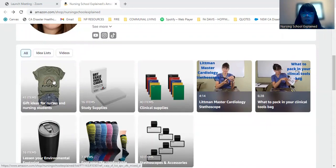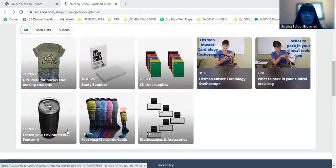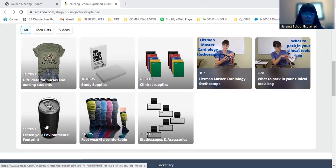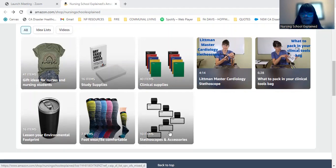You can also see the other lists I have: study supplies, clinical supplies, lessen your environmental footprint, being more climate aware, and then footwear and be comfortable as well as stethoscopes and accessories.